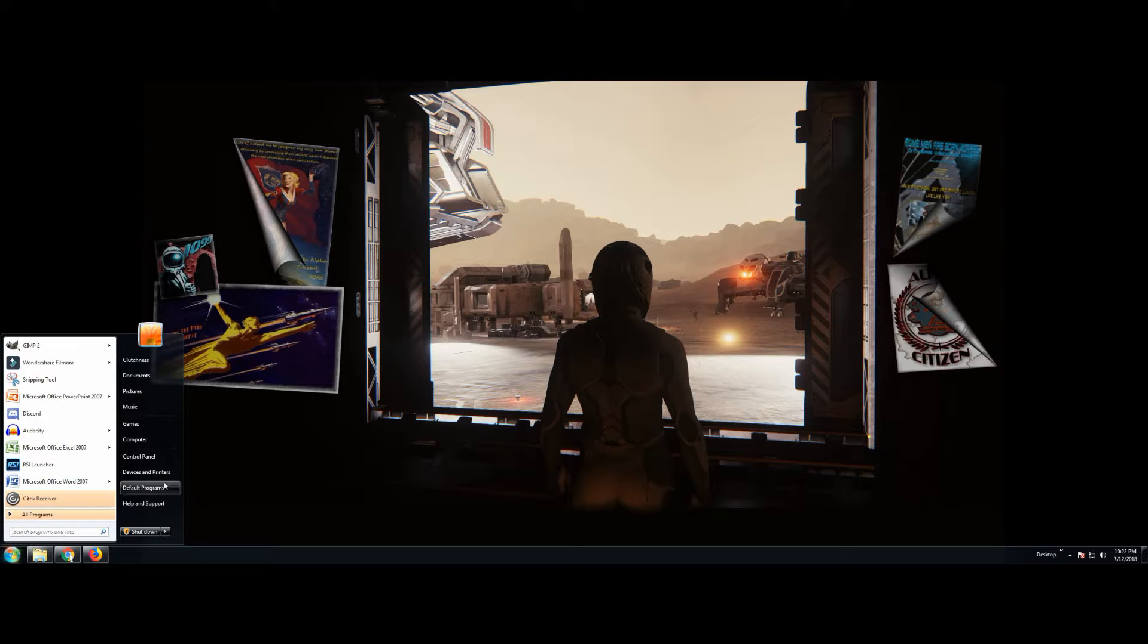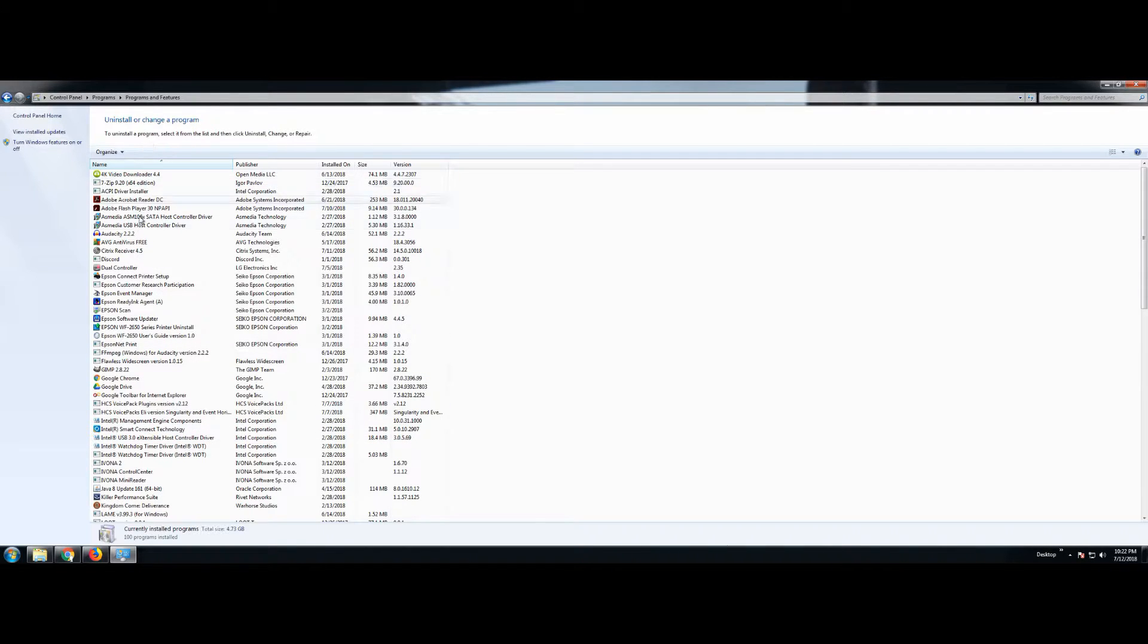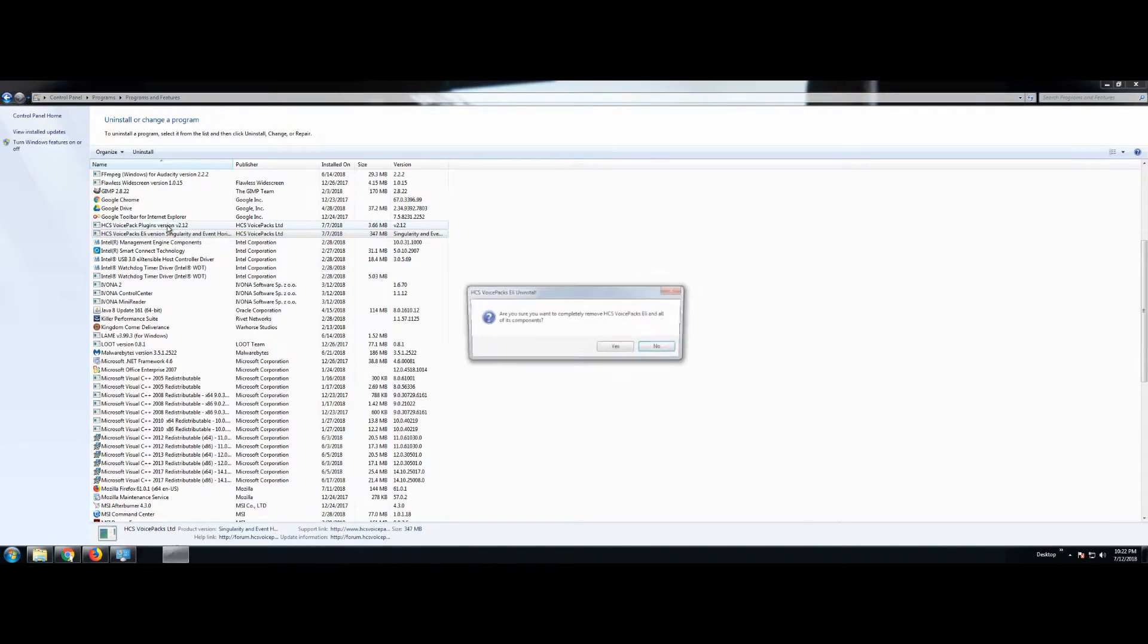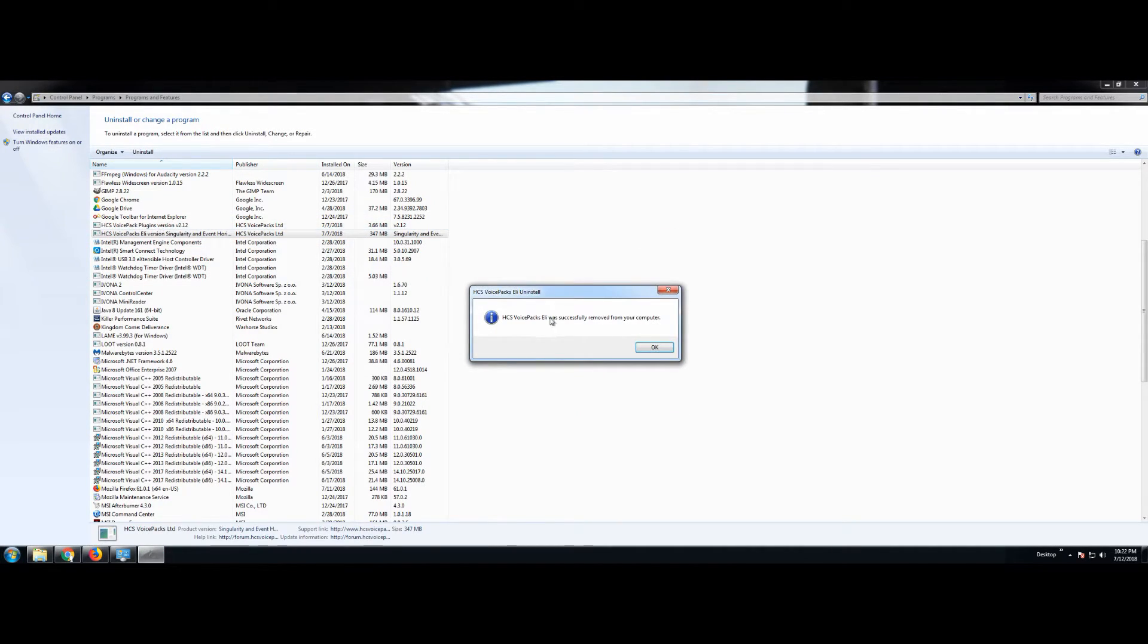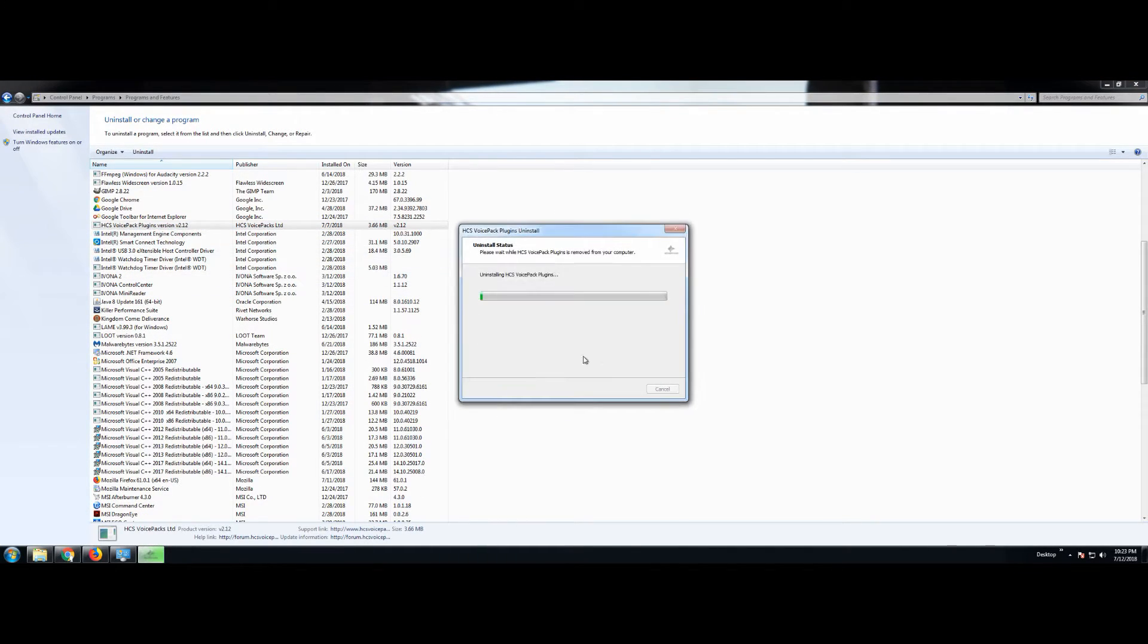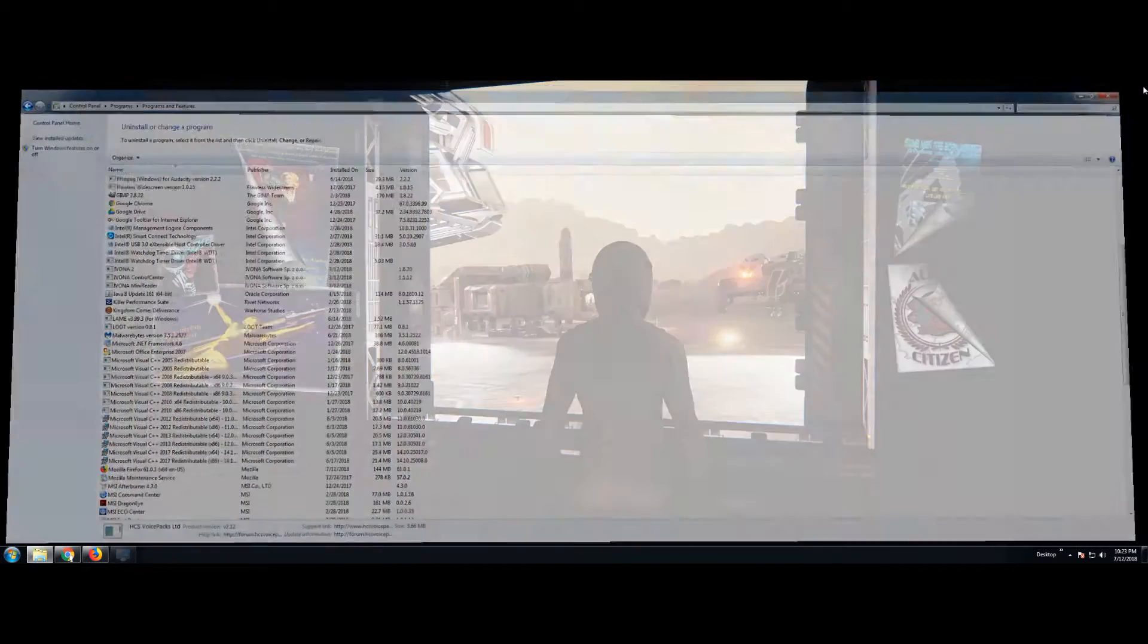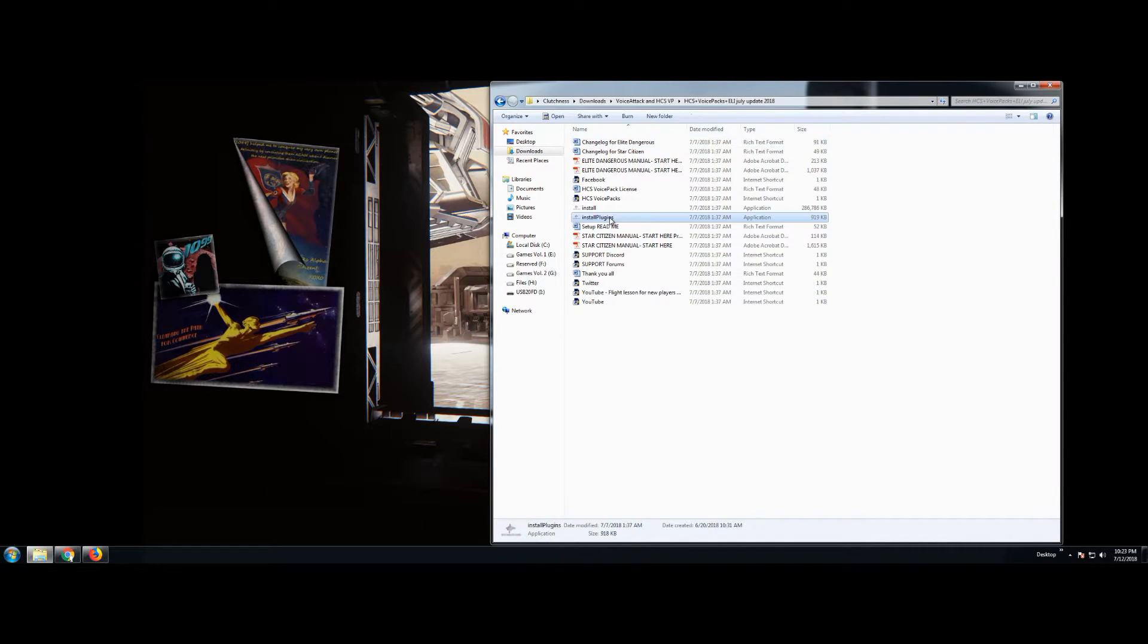So once you have the updated version downloaded, do not install it yet. Instead, go to your control panel and you're going to go to uninstall programs. You're going to look for the HCS voice pack. There's two of them. You're going to uninstall both. Super simple. Right click, uninstall. We've got to get rid of those before we put the new version on. Once they're both uninstalled, then we can begin the install process.